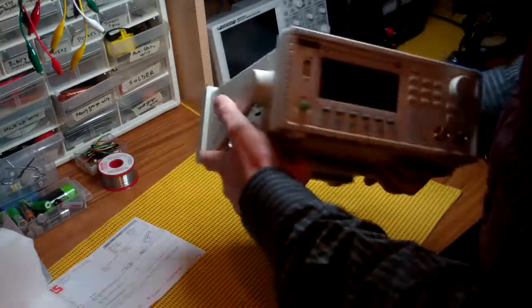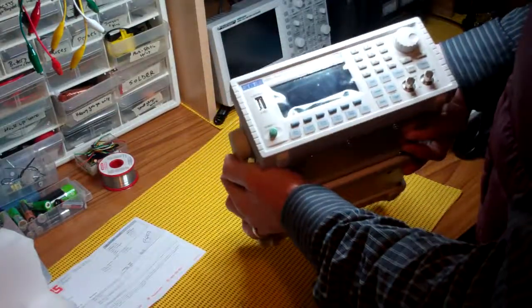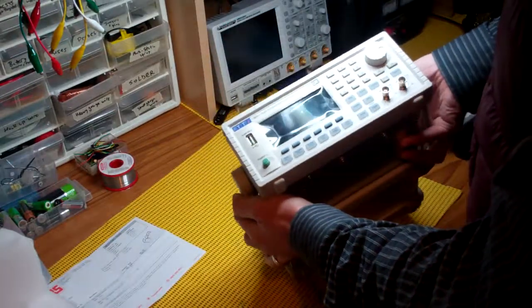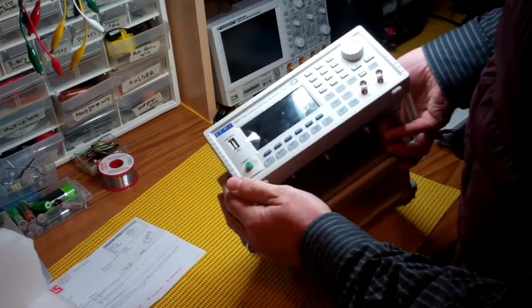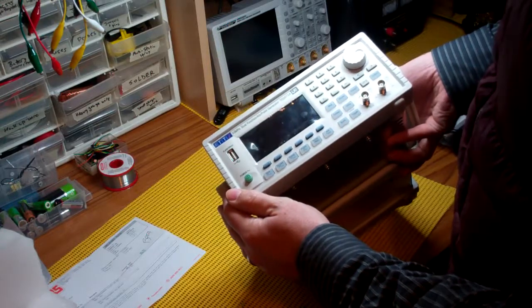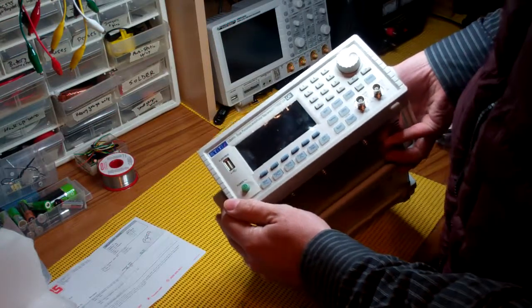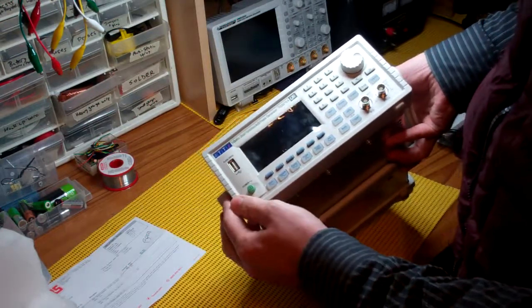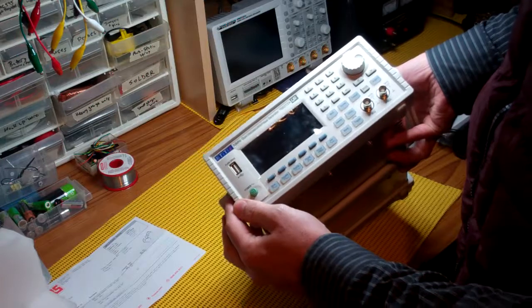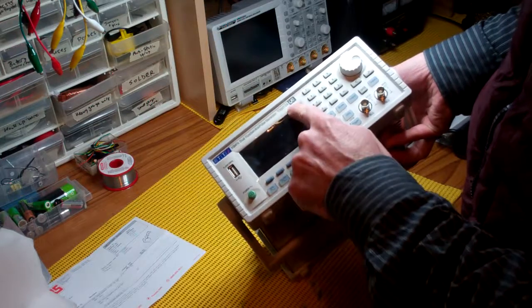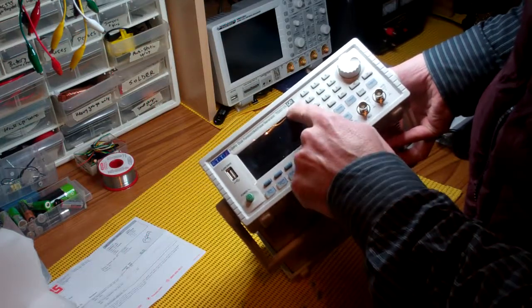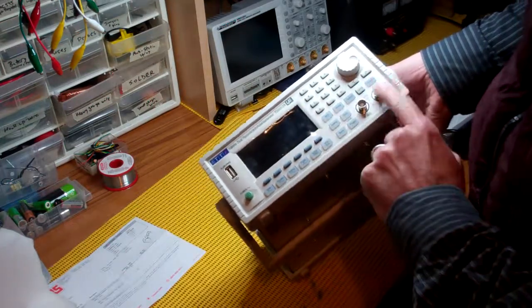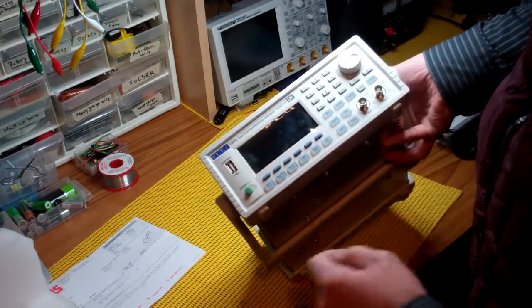Although it's actually, I think, an upgrade of the existing TG5011 model. I think the 5012, the two indicates it's actually now two channels.